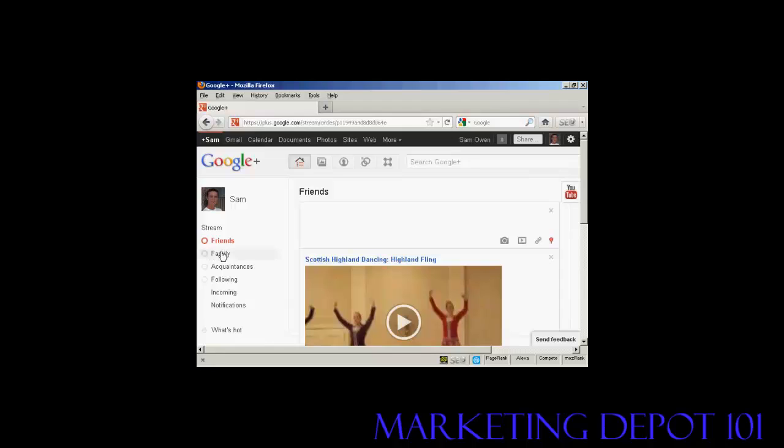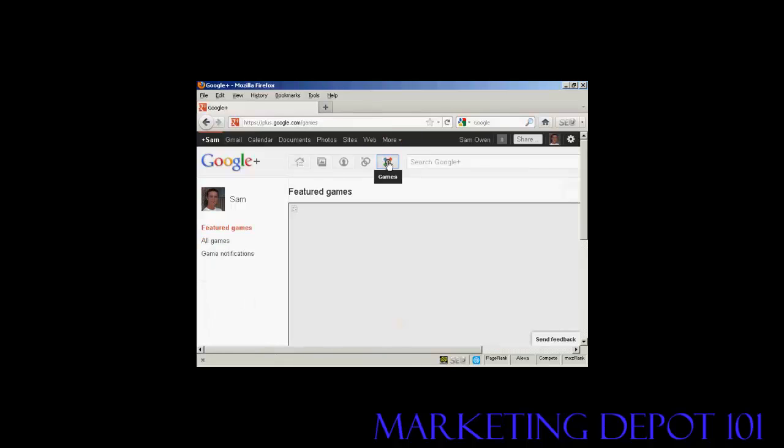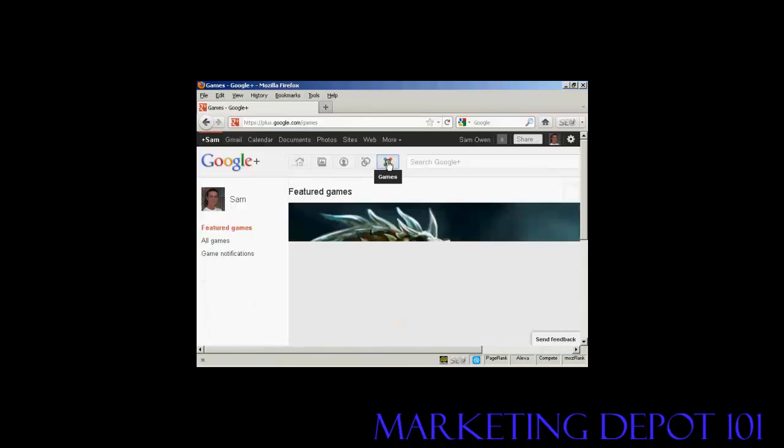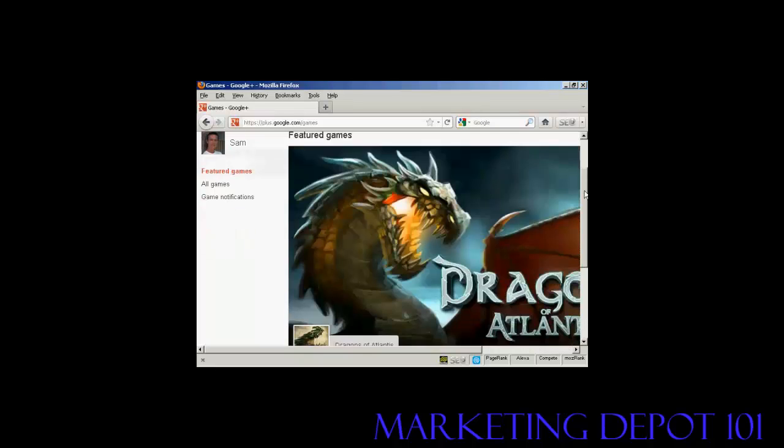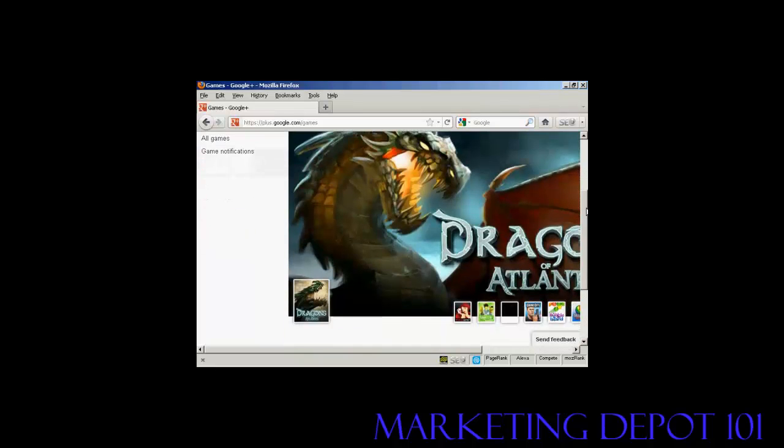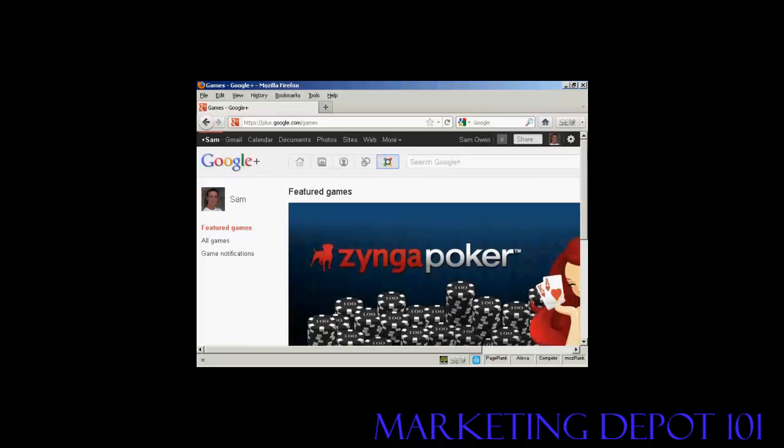And I can do the same with my family or acquaintances, and with people that I'm following as well. There's also some games that you can play in Google+. You've got the featured online games here. At the moment, it's Dragons of Atlantis is the ones that they're featuring. But you also have things like Ginga Poker, and so on. You really need broadband to play these games properly.